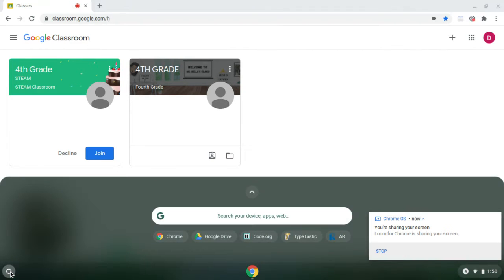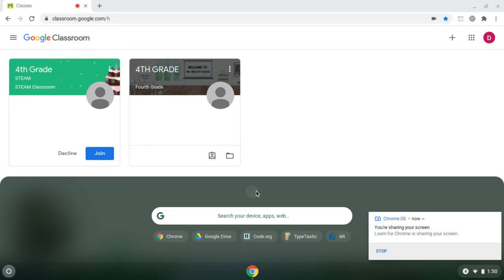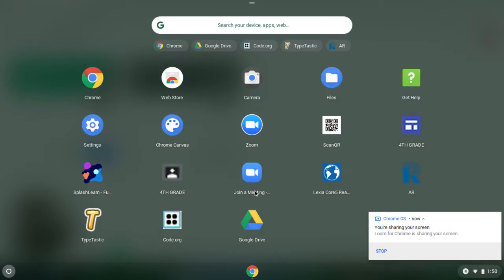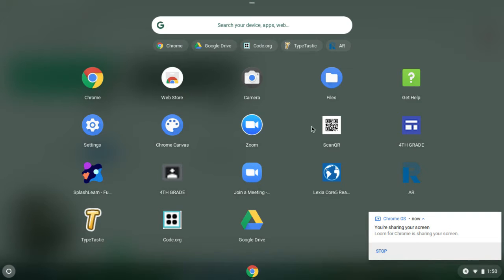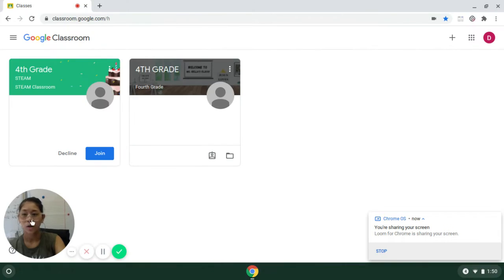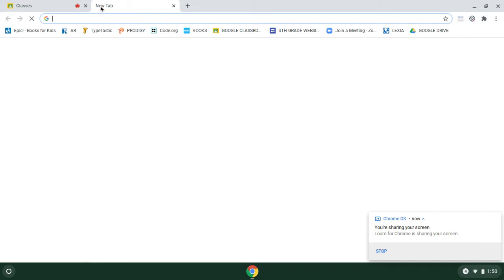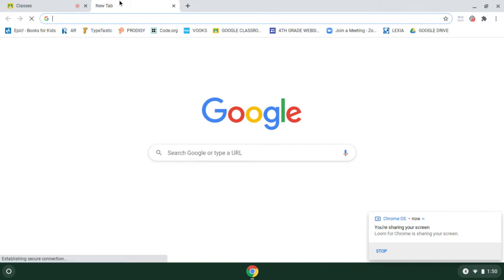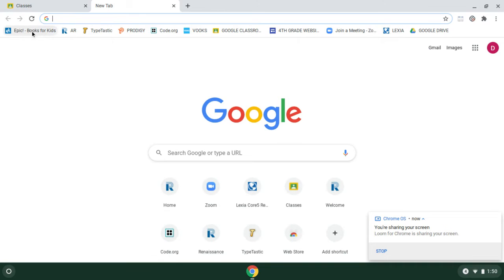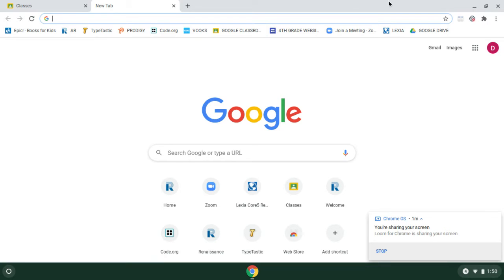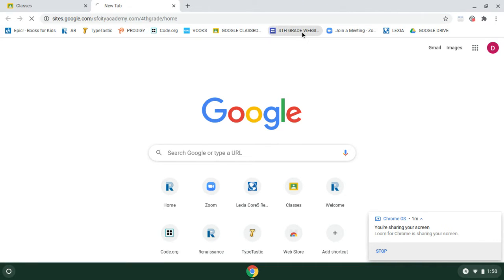Here we have our launcher. Hopefully you guys can see this. We have all the different apps and platforms that we use down here. You can click them there, or when you create a new tab, we have Epic, AR, Tektastic, Prodigy, all these different sites that you are familiar with and you can just click on.